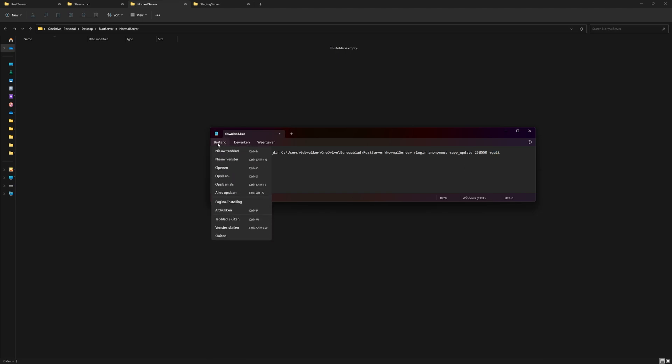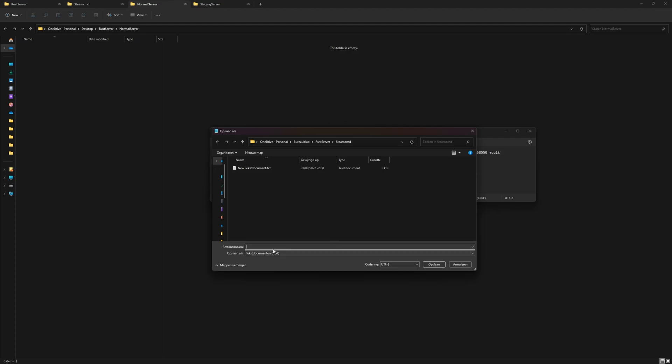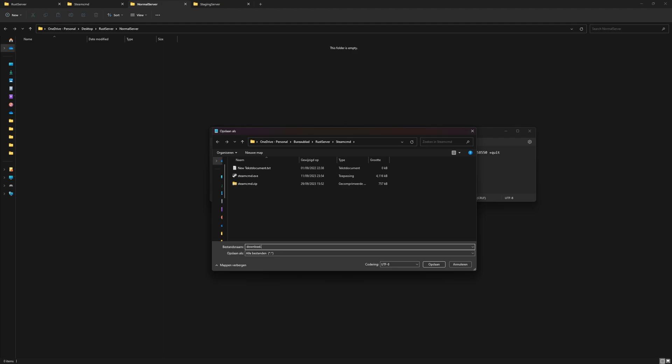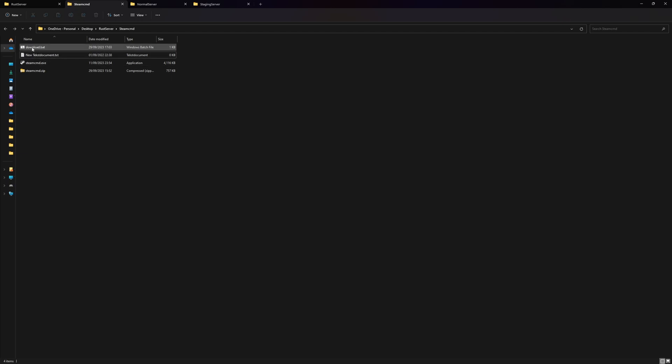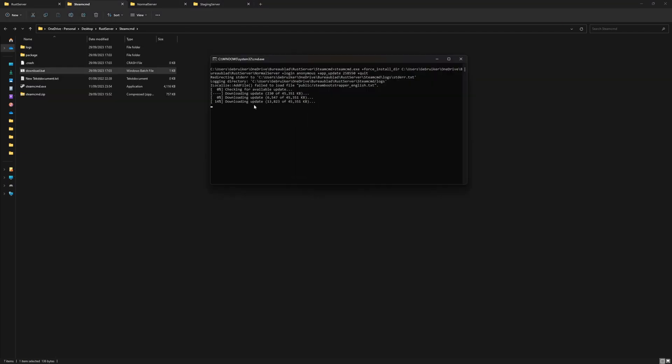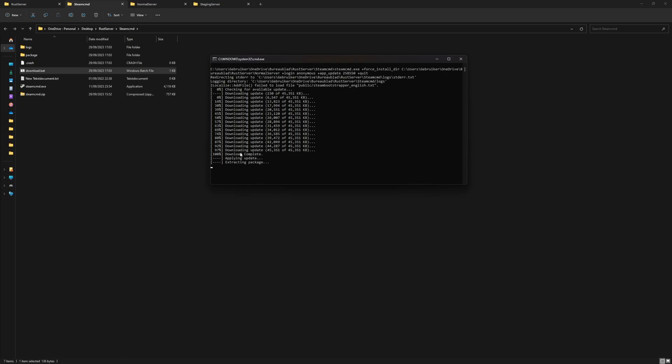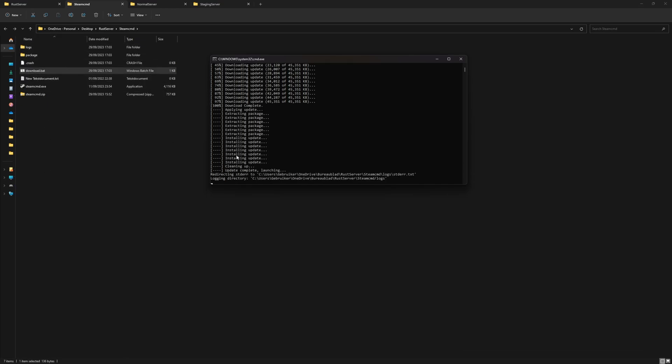For this to work, we need to say save as all files, and then I'm going to save it as download.bat. We go back to our SteamCMD folder. We can see we now have our download.bat. When we run this, it will automatically start downloading the update for SteamCMD, so we'll get some more files in here in a little bit.